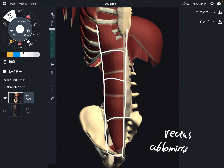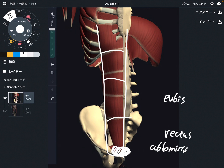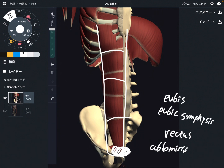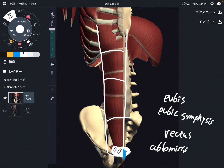I am going to explain its origin, insertion, and function. The origin of this muscle is this part — it attaches on the pubis and pubic symphysis. Pubic symphysis is the joint between the pubis, right here. The simplest way to remember is that this muscle attaches on the pubis.